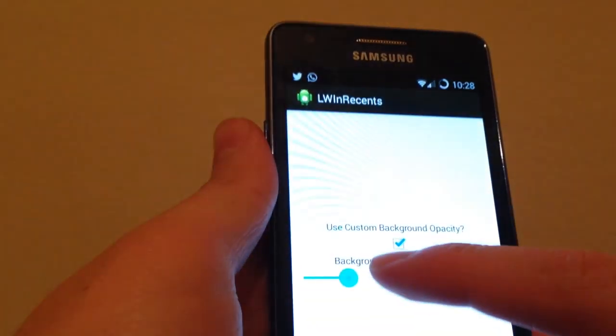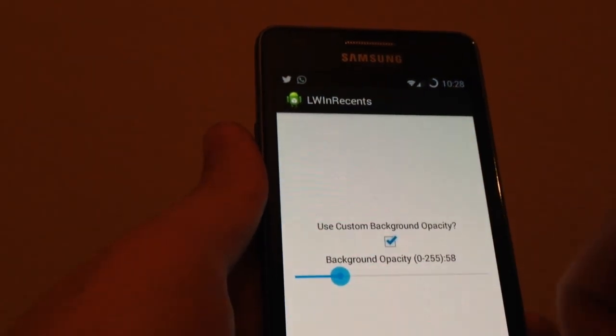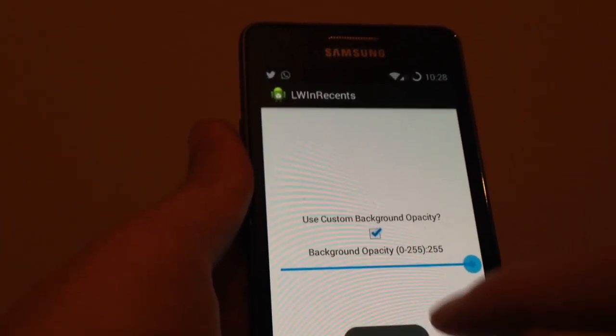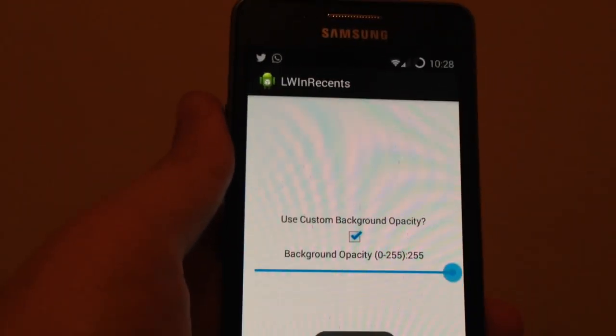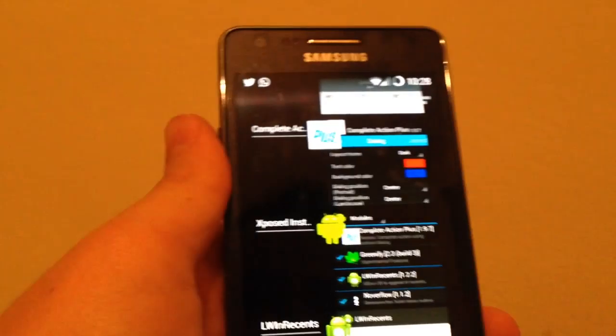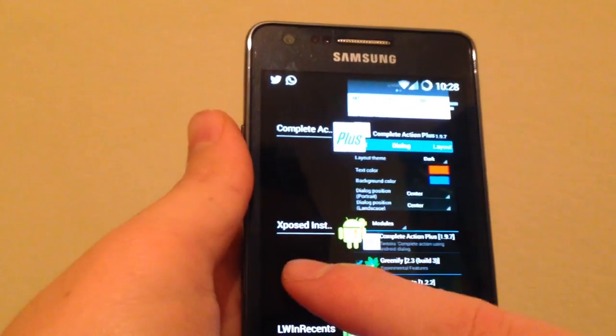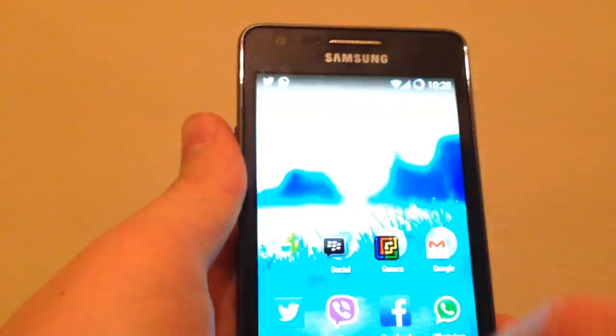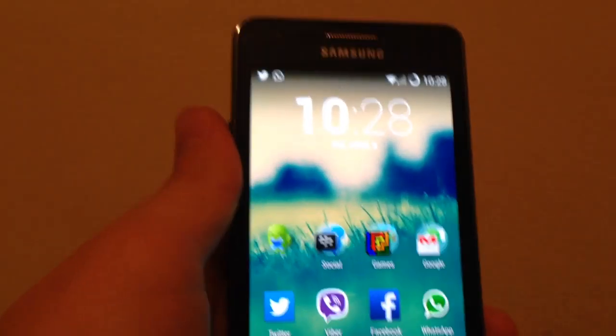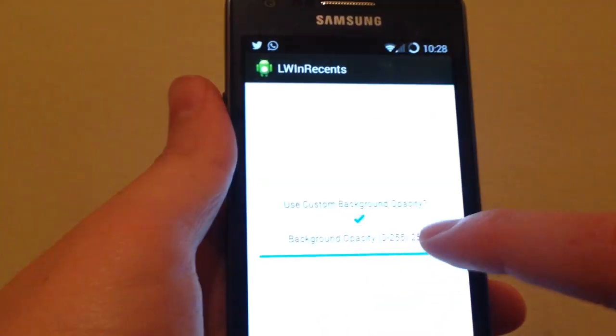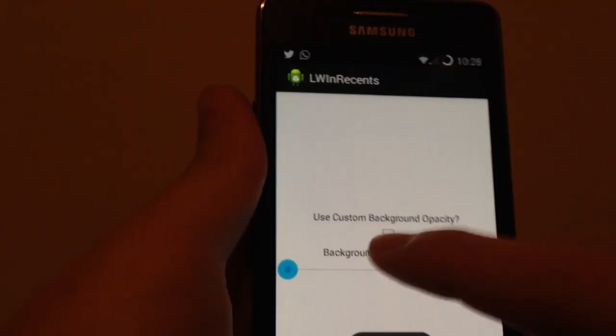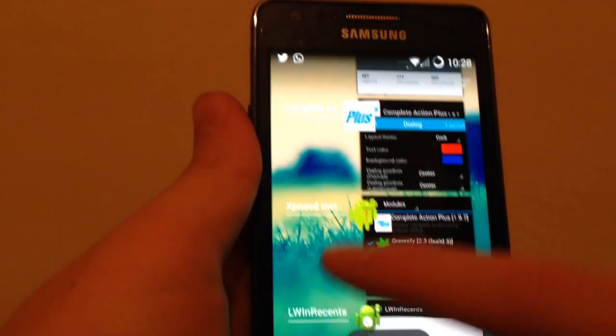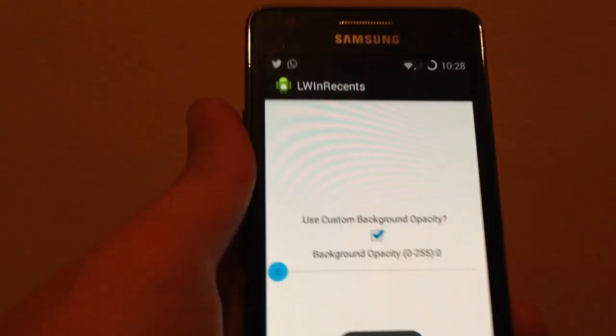If you press on it, you can use custom background opacity. This is the opacity of the background. If this app was not installed, the background will be fully black if you set a live wallpaper, and if you set a normal wallpaper you can see it.